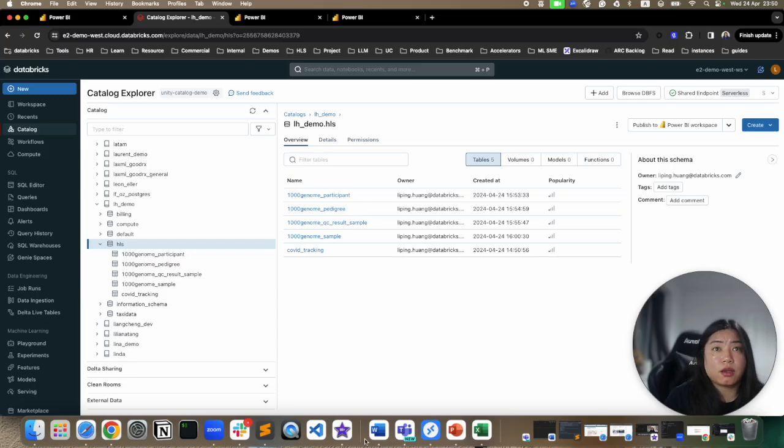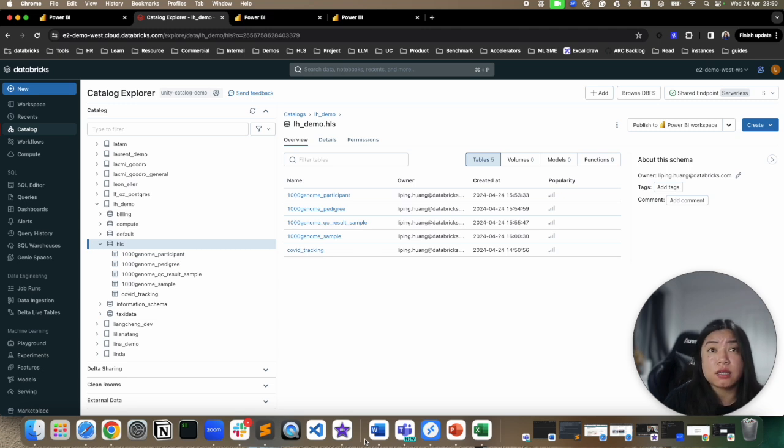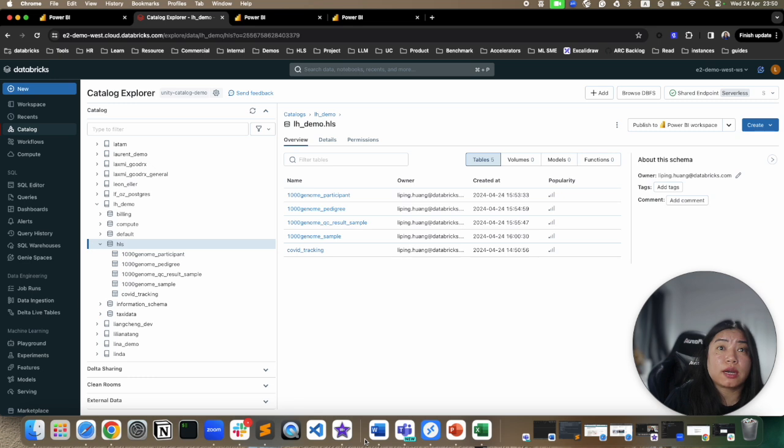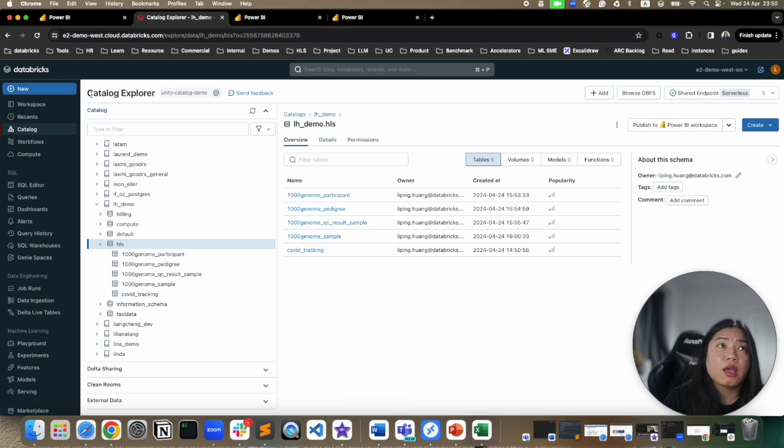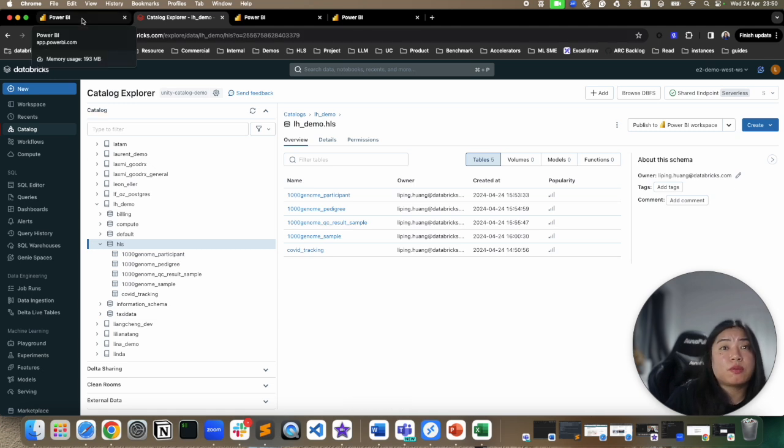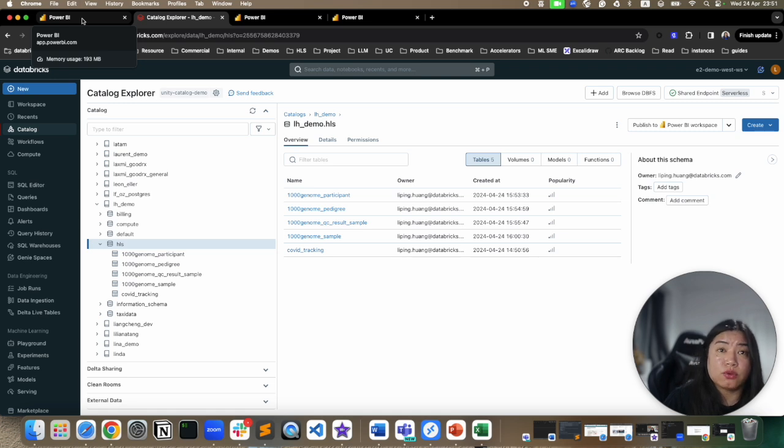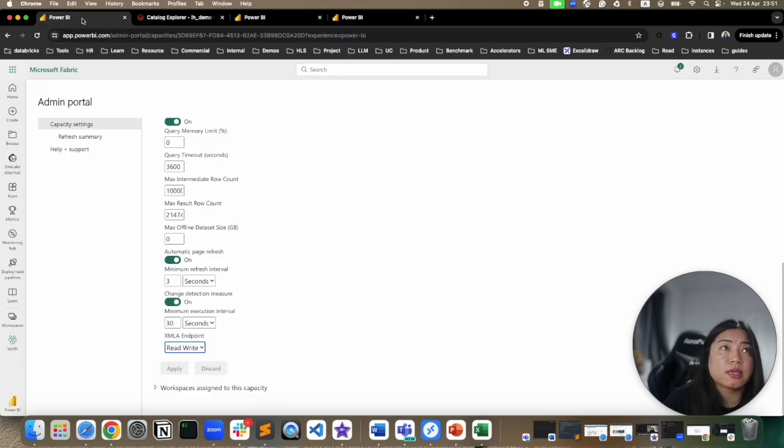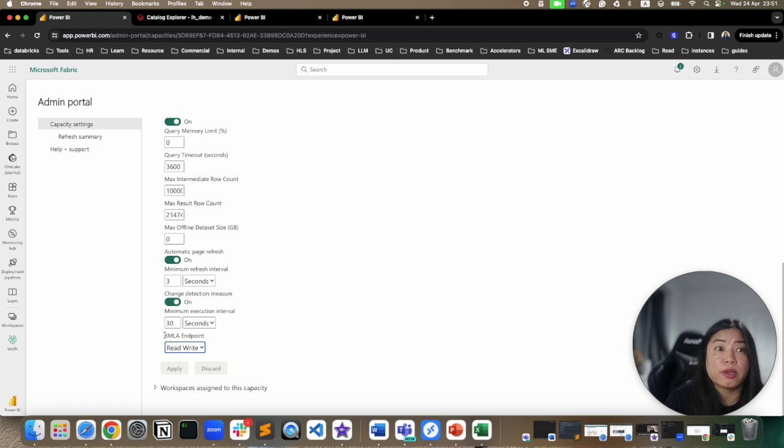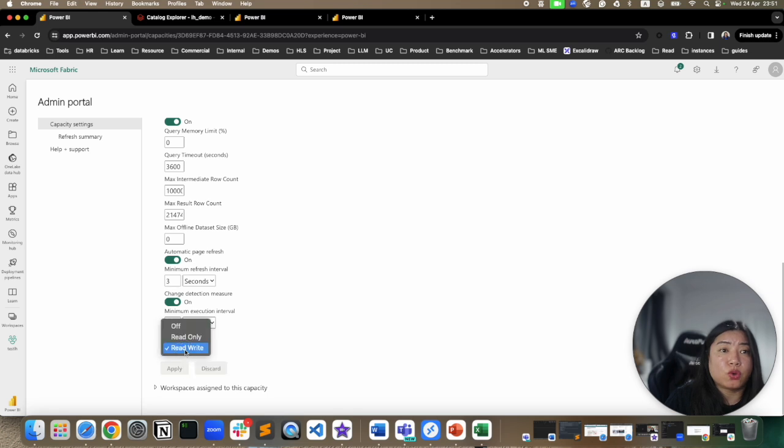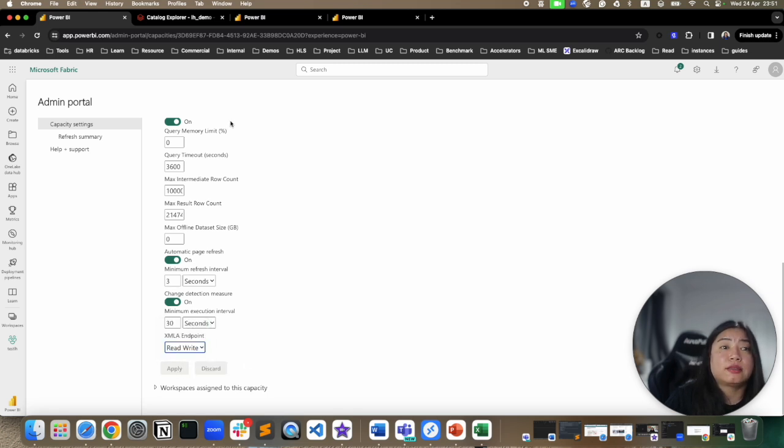This feature has two prerequisites. One, data needs to be sitting in Unity Catalog, and your cluster needs to be Unity Catalog enabled. Second, it needs XMLA endpoint read and write to be able to write to Power BI service. So you basically need premium, premium per user, or embedded capacity on your Power BI workspace. Within Power BI's admin portal, if you go to capacity setting, choose your capacity to make sure XMLA endpoint read and write is chosen instead of read only or off, and do apply. Then Databricks can write to Power BI service.